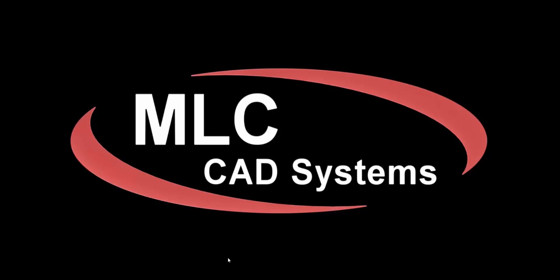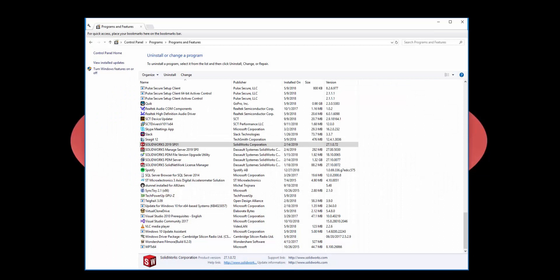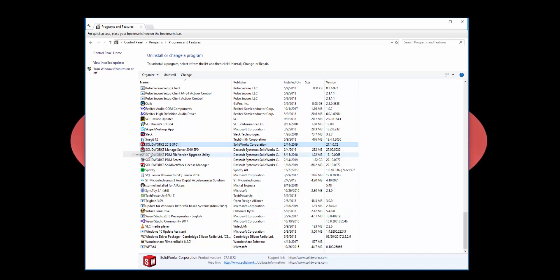To modify your install, you're going to need to navigate to your computer's control panel and go to Programs and Features. Here you'll see a list of all the programs installed on your computer. Simply find your SolidWorks installation, right-click on it, and hit Change.